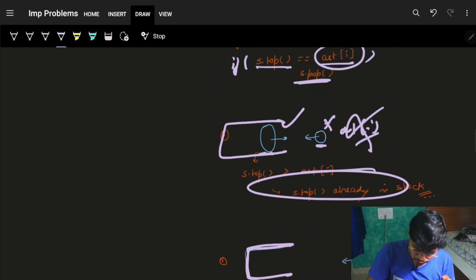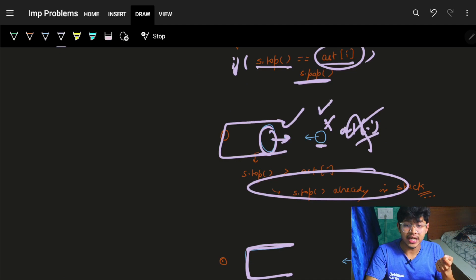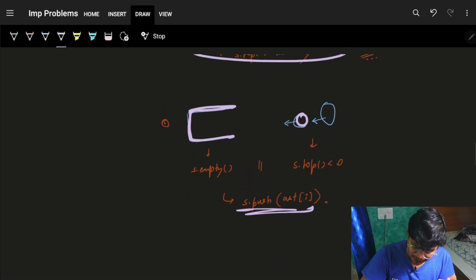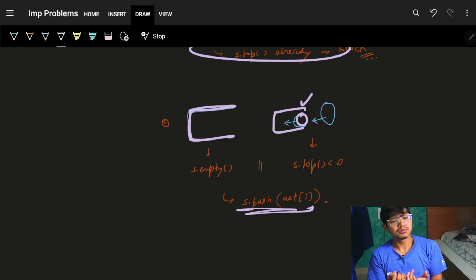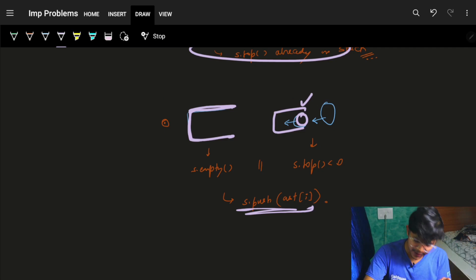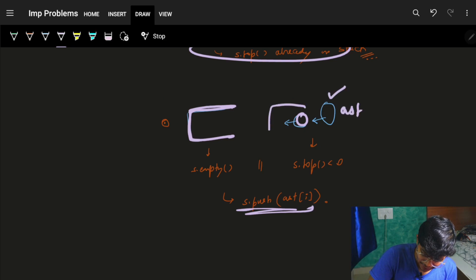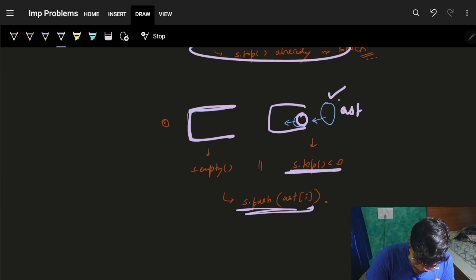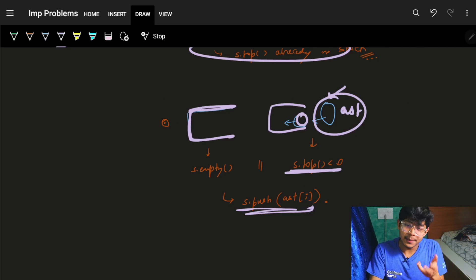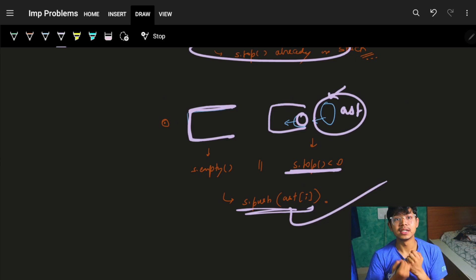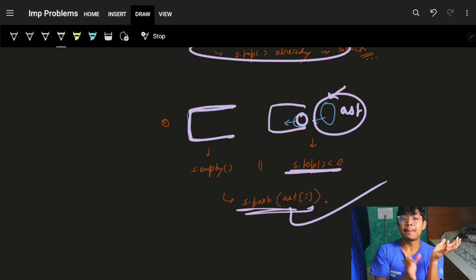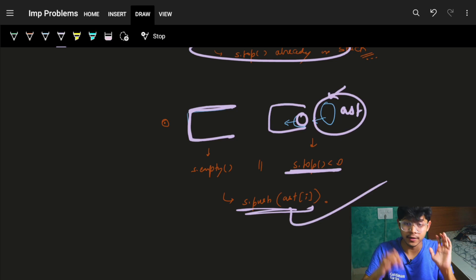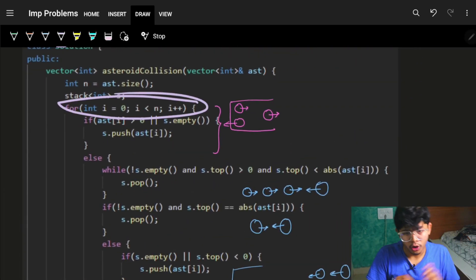Another case: what if the element at the top of the stack is itself moving left (i.e., negative)? Then there's no collision — two asteroids moving left will never collide. So if the stack top is negative, simply push the incoming negative asteroid into the stack as well. These cover all the cases of when collisions happen, how they affect the stack, and that's essentially all you need to solve this type of problem.